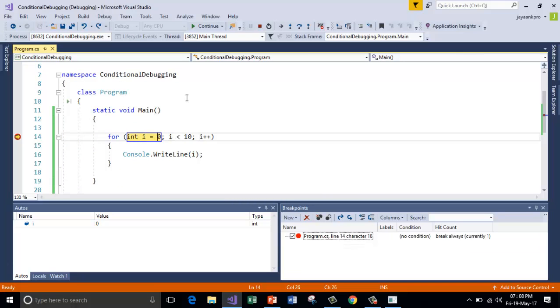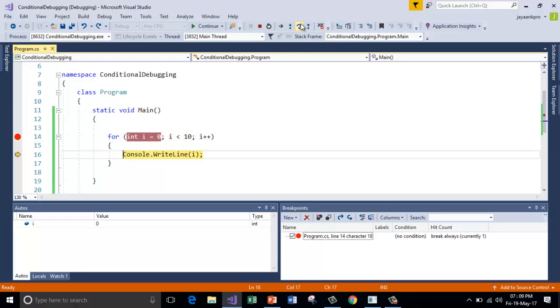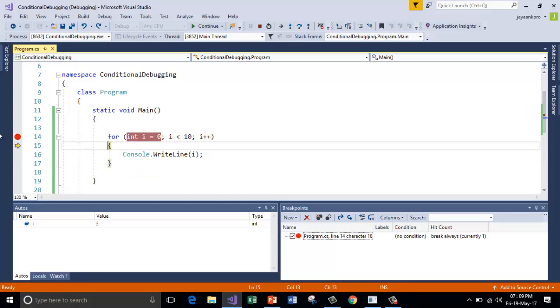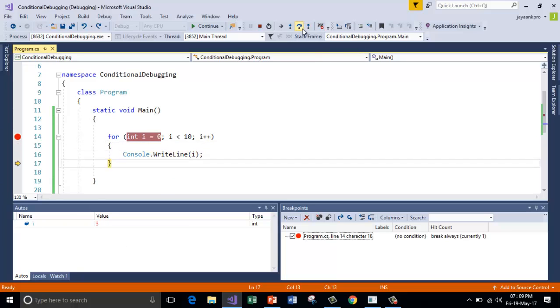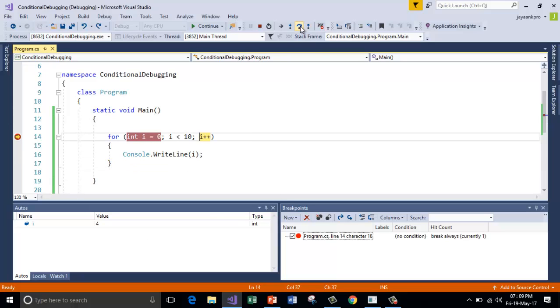Now if I want to check the status of this program after when the i value becomes 5, I have to keep on pressing F10, so pressing the step over to the next execution. So this has to be done every time. So here the value changes. So I have to press 5 or 6 times to check the status of this code when the i value is 5. So to avoid this we can directly put the condition inside the conditional breakpoint. So I am terminating this.